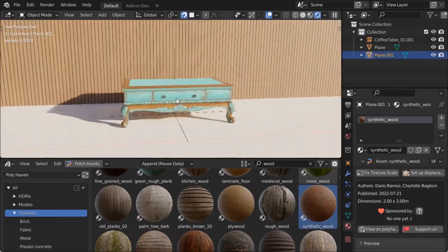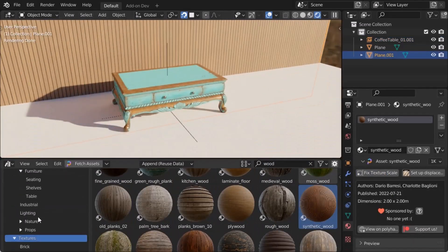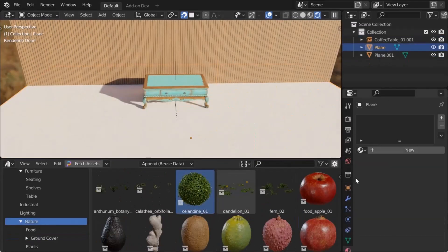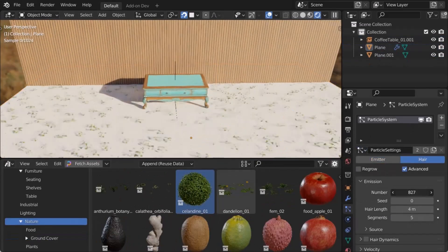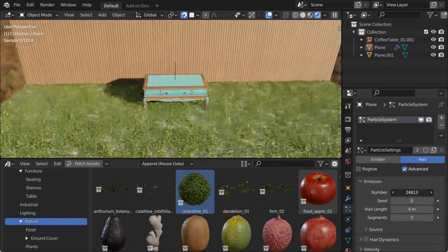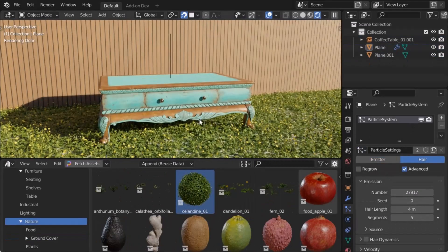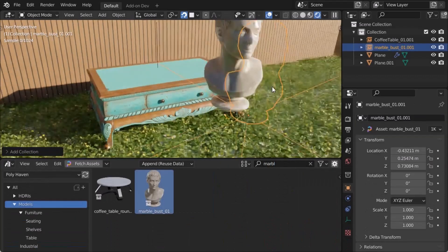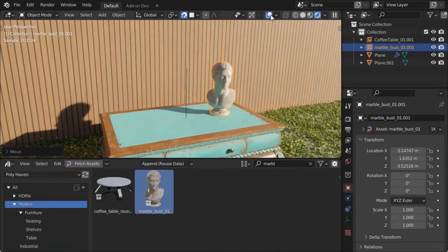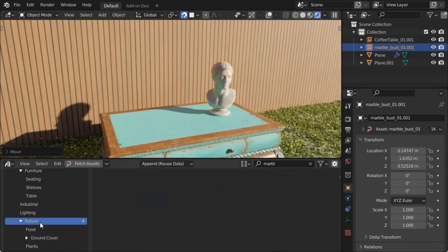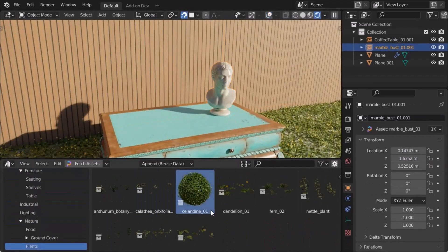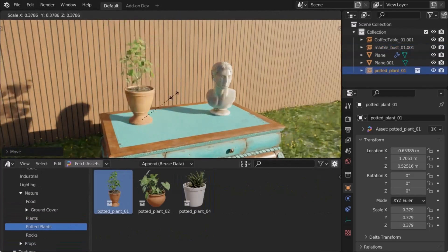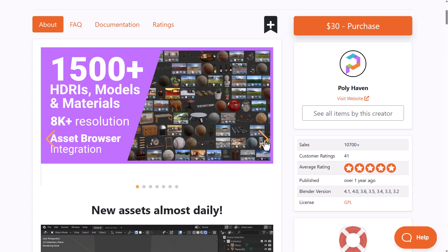What this add-on currently offers is a huge set of assets that you can use. You can get these on the PolyHaven website, but you'll find it super easy to work with directly in Blender rather than going to the website to download these things one after the other. I suggest you go ahead and check this out.